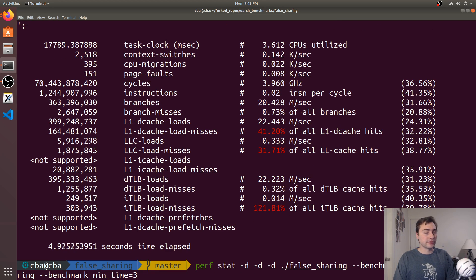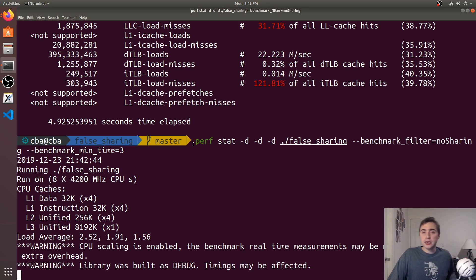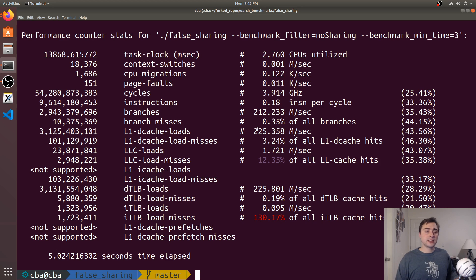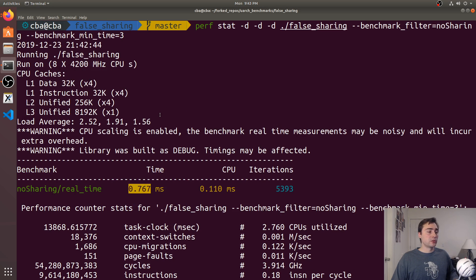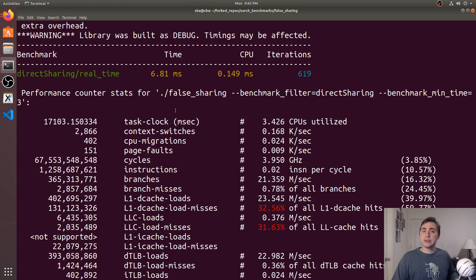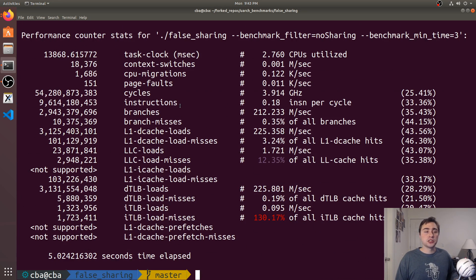Running perf stat on the no-sharing benchmark, the L1D cache load misses drop back down to about 3.24% — not quite as low as the original single-threaded version, but significantly lower than the false sharing and direct sharing versions. That's why the benchmark runs in 0.677 milliseconds versus around 6.8 milliseconds, because we've eliminated all of the false sharing.